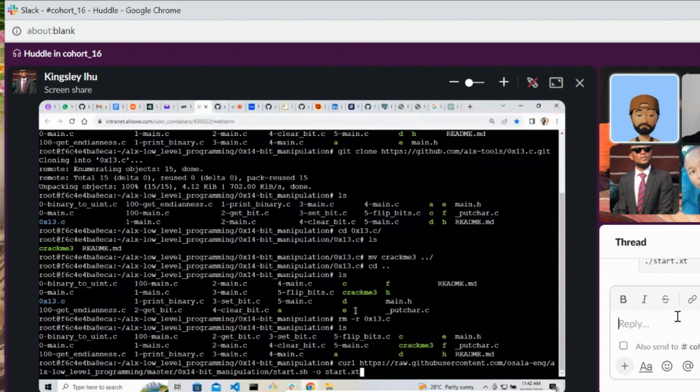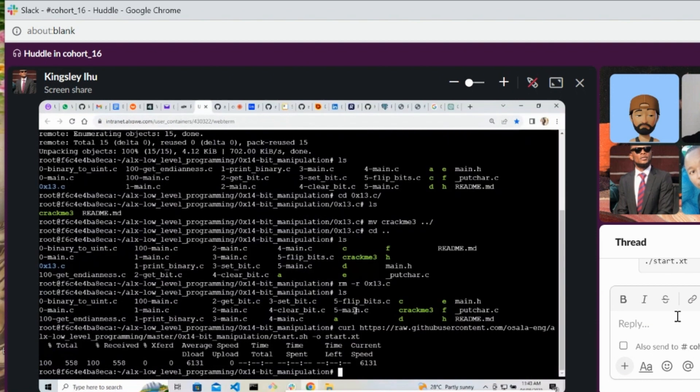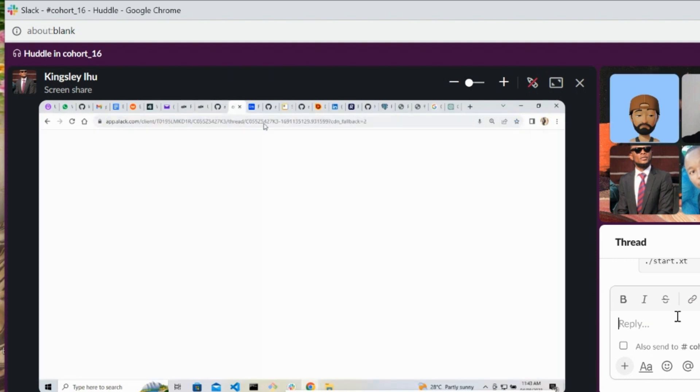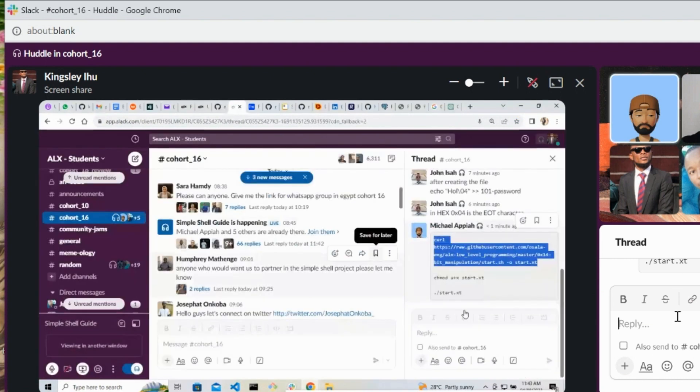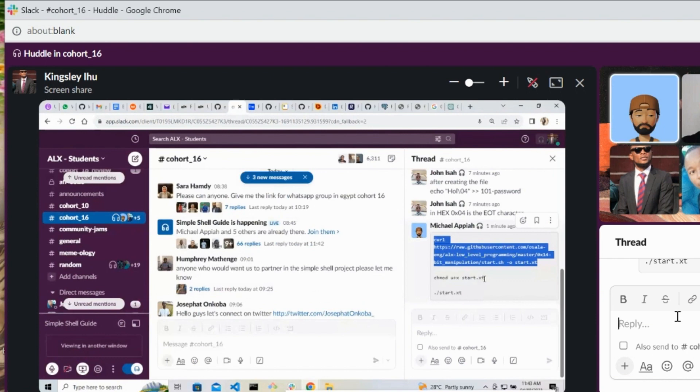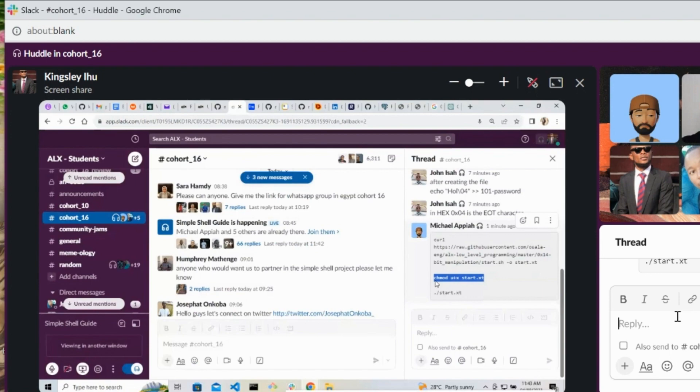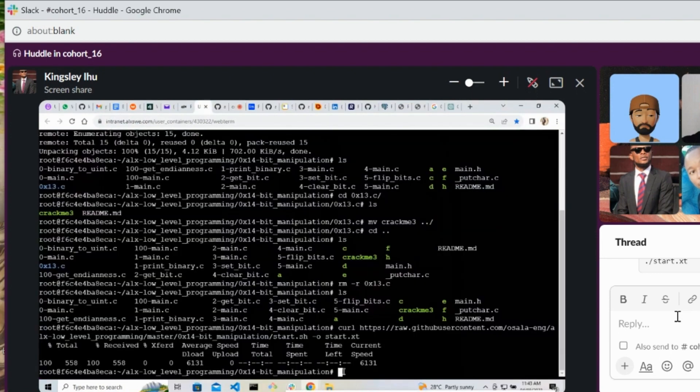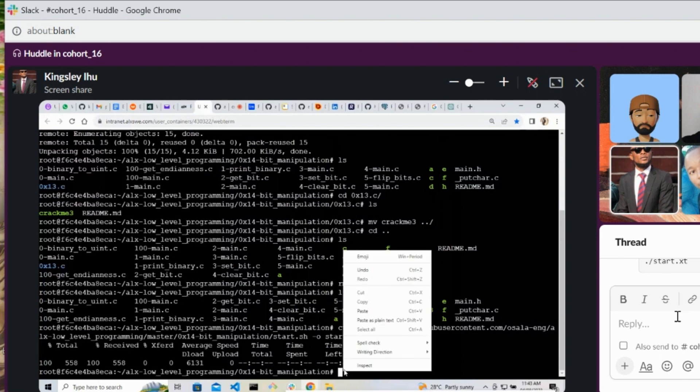Okay, and then copy the second one. From the track, yeah, the one chmod. Paste it and hit enter. Exactly.